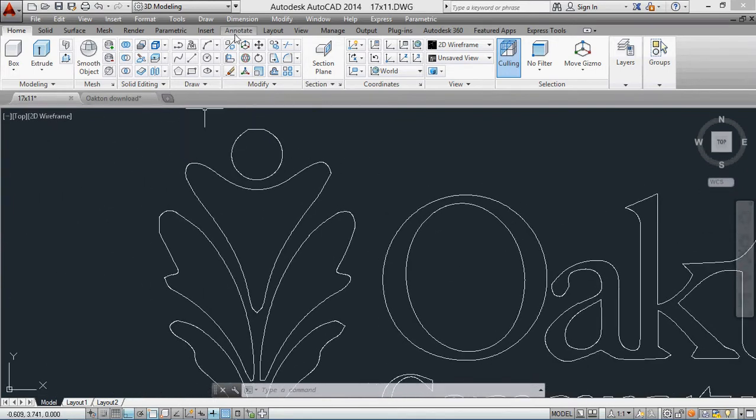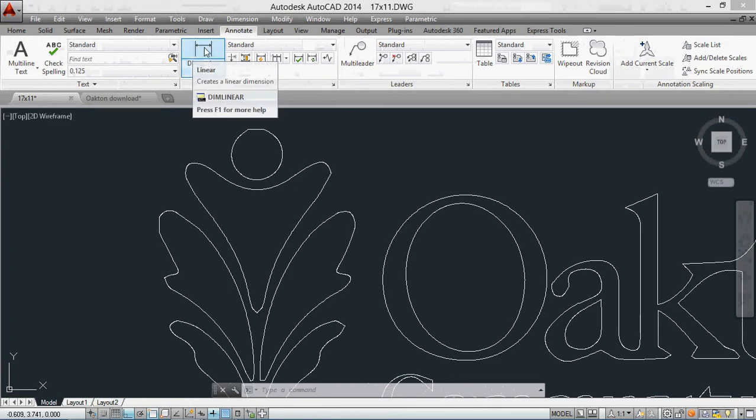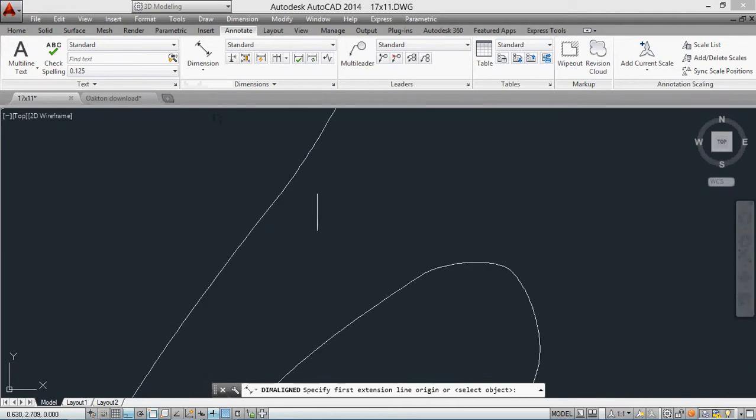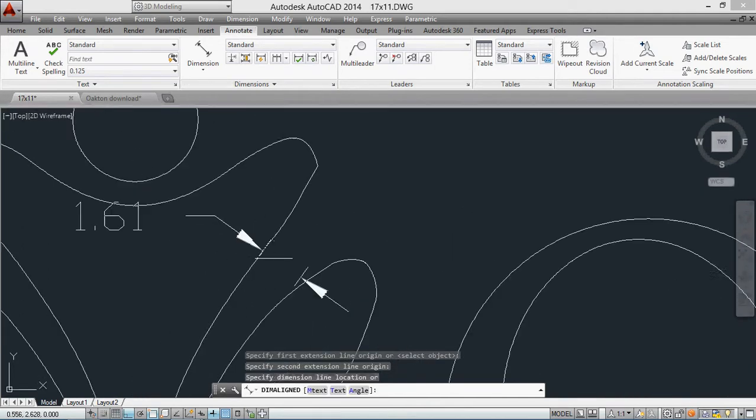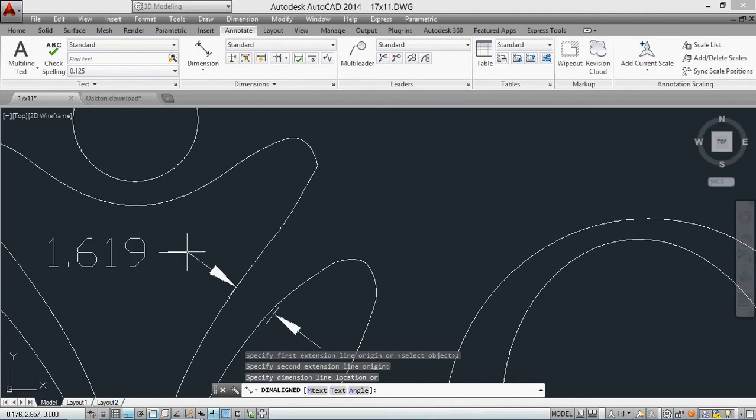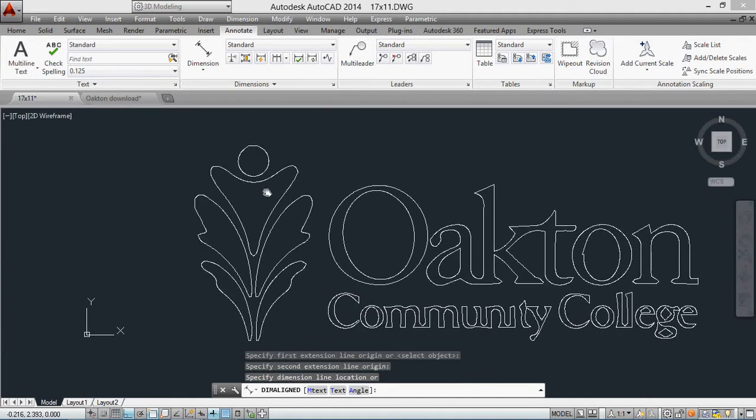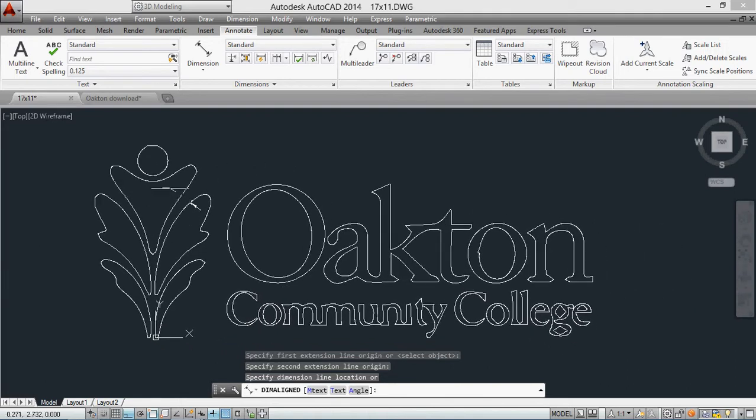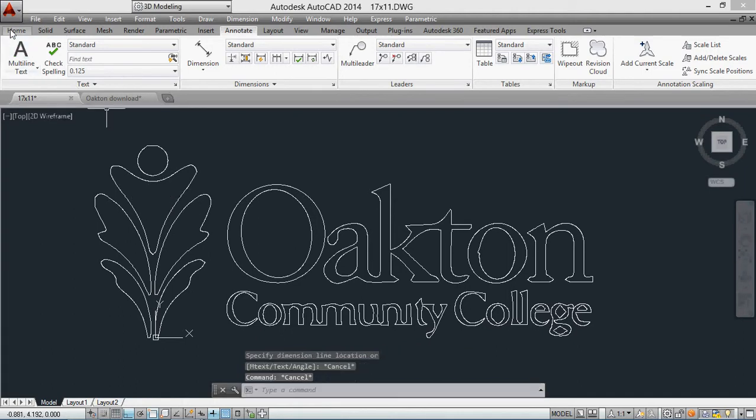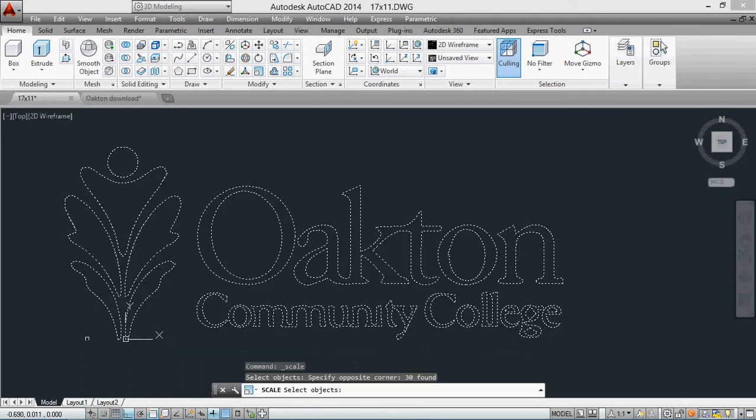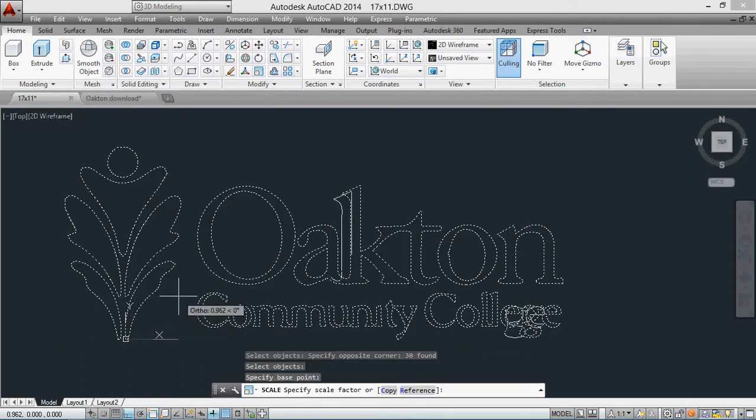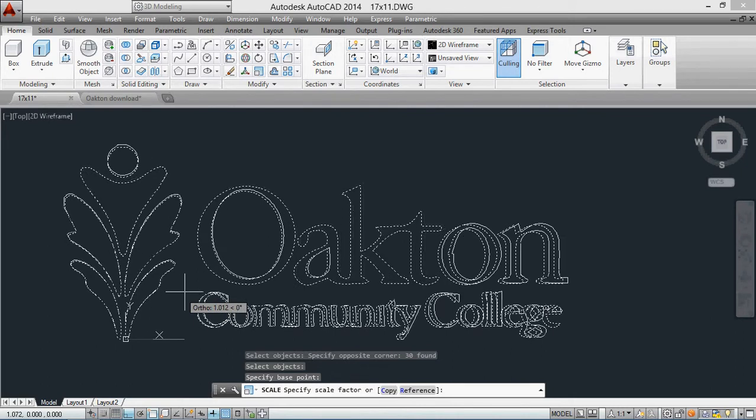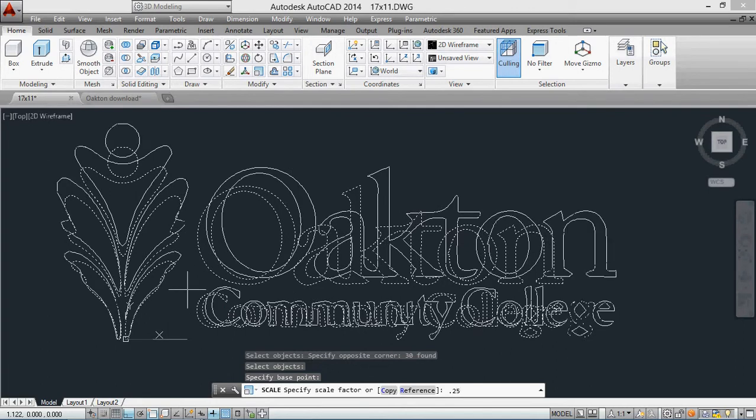I'm going to dimension using the annotate. I'm going to change the dimension from linear into aligned, and I'm just going to dimension over here to get a feeling of what size I have right now. I have 1.619 which is pretty big, so it's still too big. I'm going to have to scale this item down even more. I'm going to go home, let's scale it, and I'm going to scale it 50 percent size. 0.25 is a quarter of its size, so 0.25 is the scale.